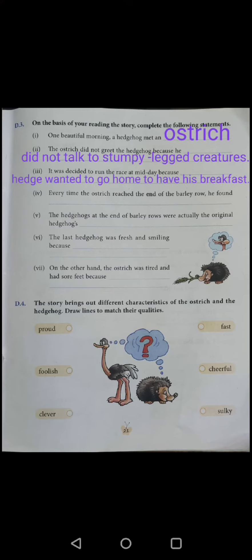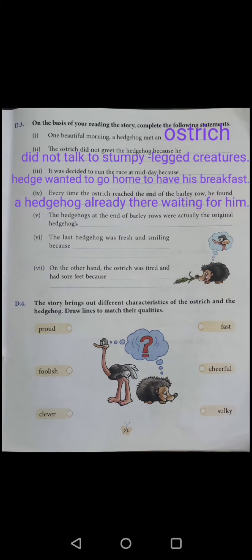Number 4: Every time the ostrich reached the end of the barley row, he found a hedgehog already there waiting for him.